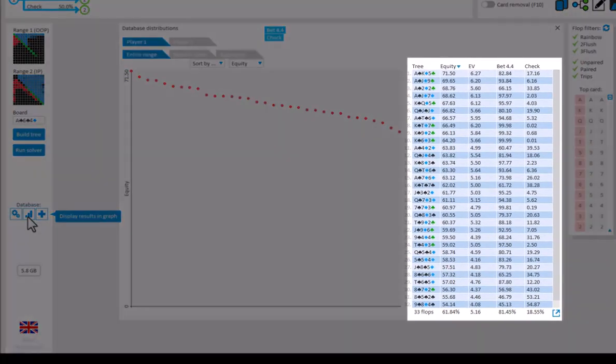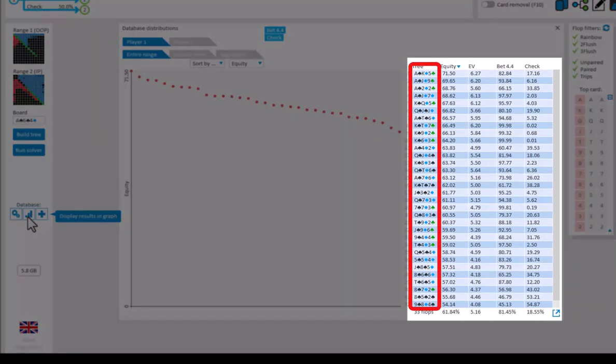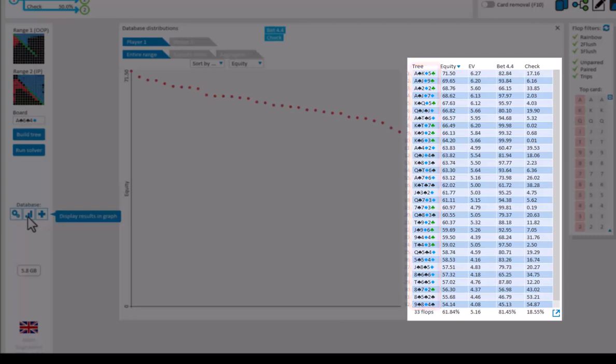And here we now have a table that lists all trees in the database, and next to each tree, the equity, EV, and betting frequencies for OOP for each tree.